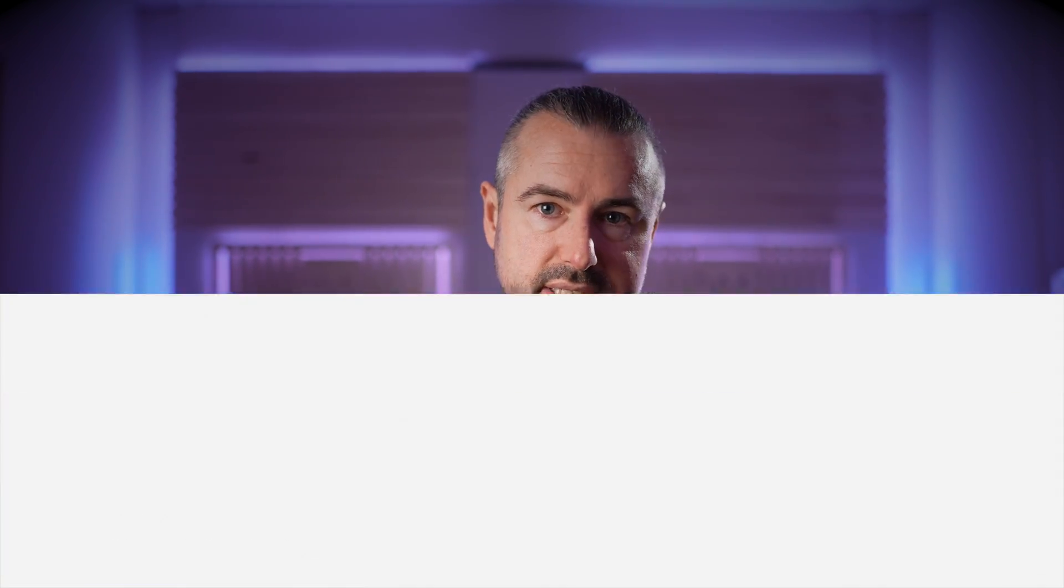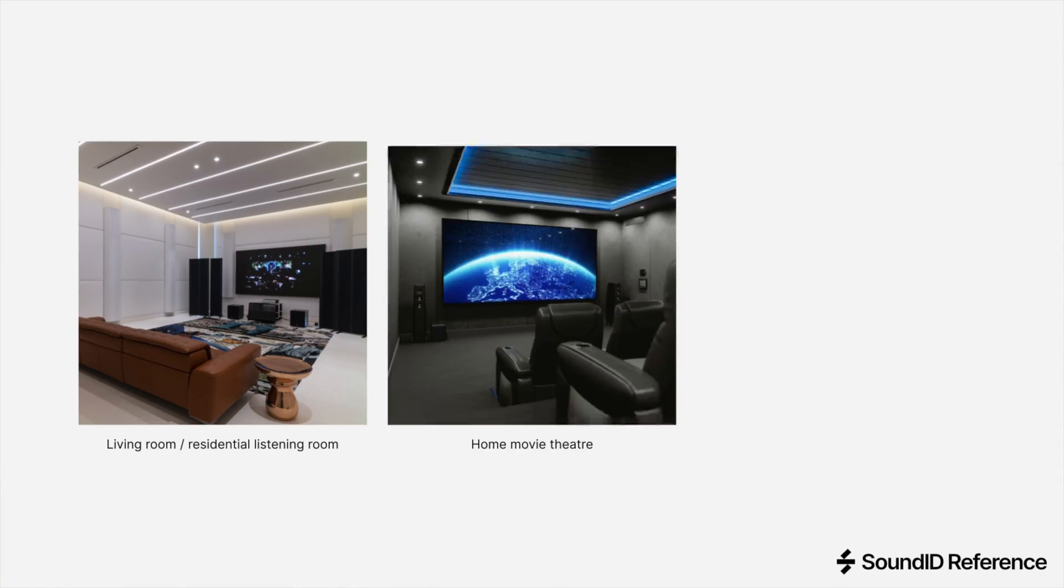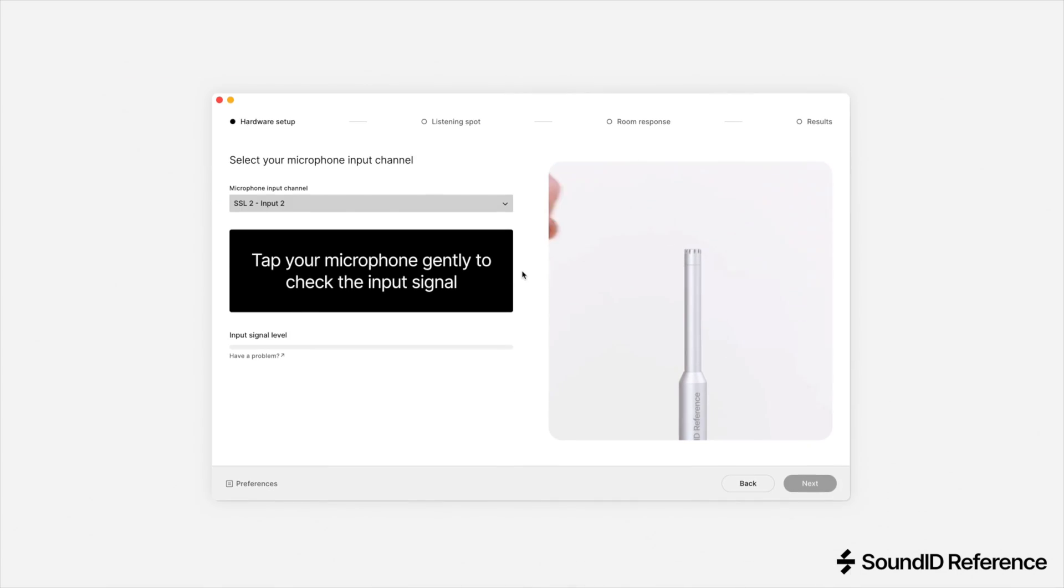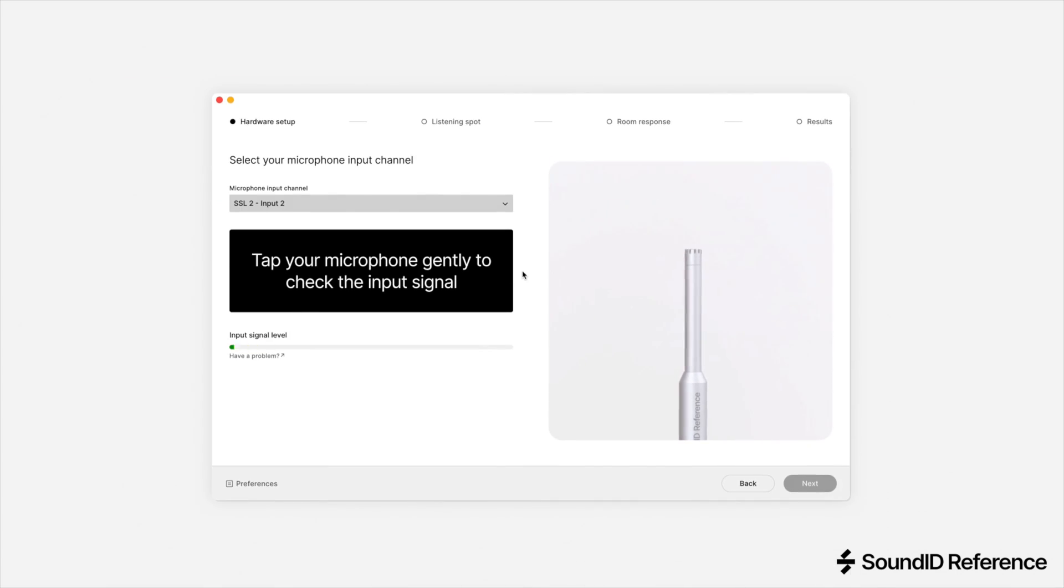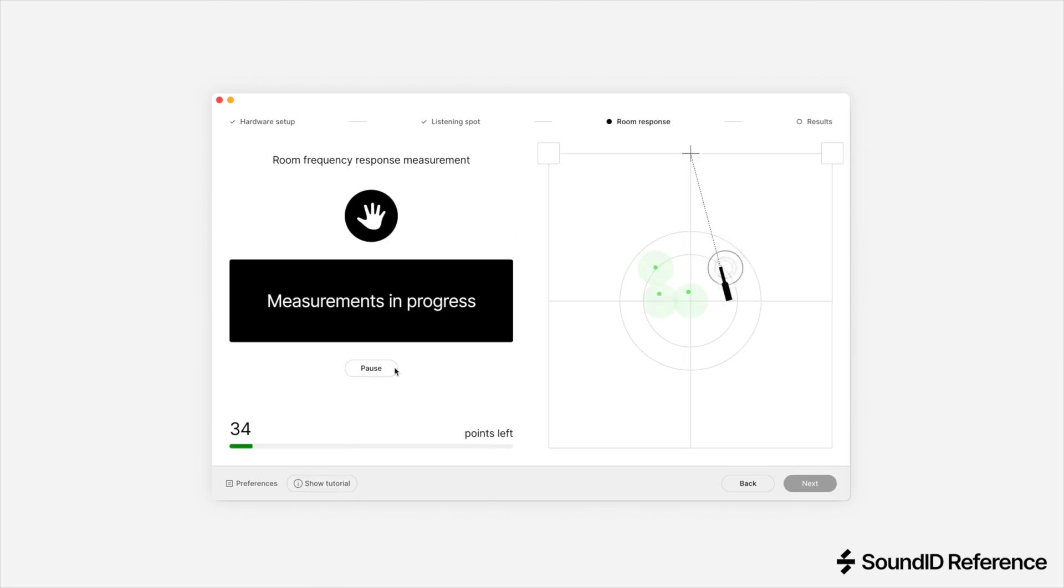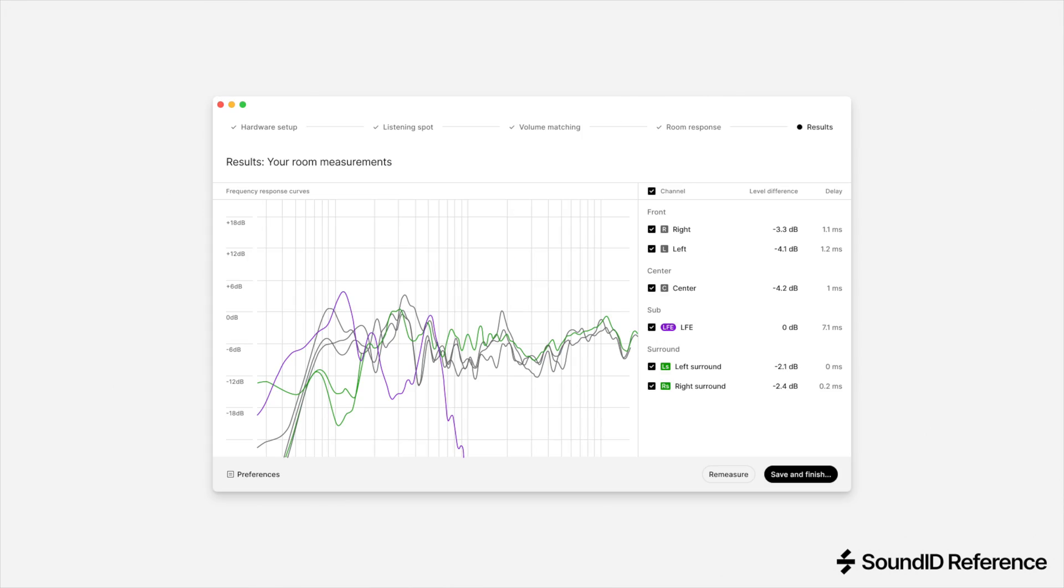Rooms designed for recreational listening like a living room or movie theater will have multiple people sitting in different locations. In contrast, a music studio has a smaller sweet spot where everything's optimized for the position of the engineer and maybe an artist or producer sitting alongside them. By using a special measurement microphone and our software, you can take a series of quick and easy acoustic measurements around your listening position.